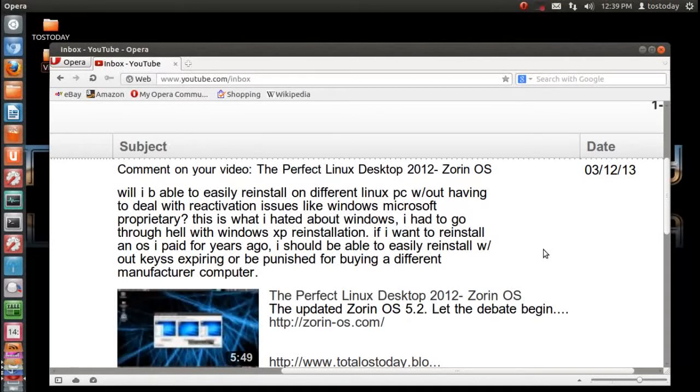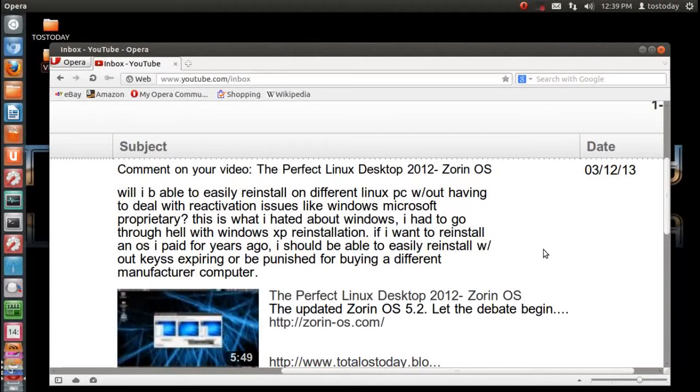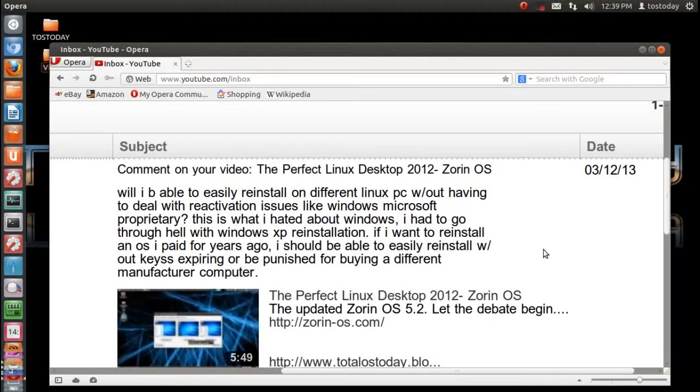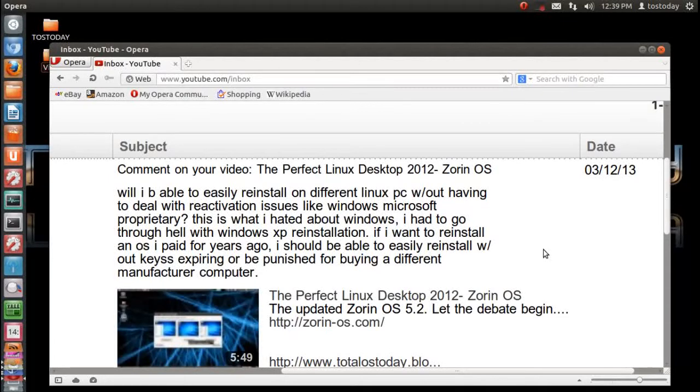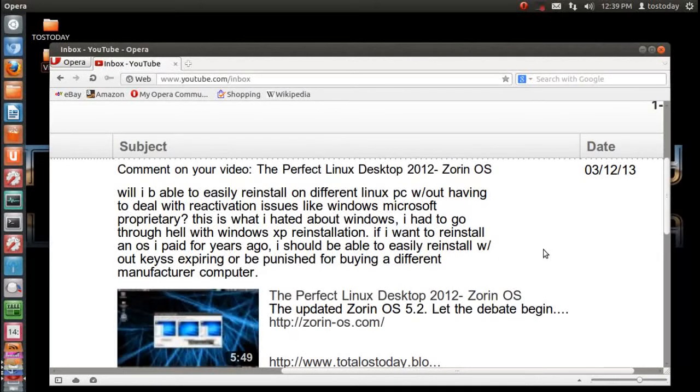You can reinstall Zorin on as many computers as you'd like. If you want to try Ubuntu, Linux Mint is another good one. There are different versions of each operating system. There's Zorin Core, Zorin Lite. I mentioned Linux Mint. There is Linux Mint Cinnamon Mate. But yes, there are no registration keys, no installation keys, no reinstallation keys.